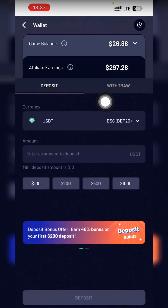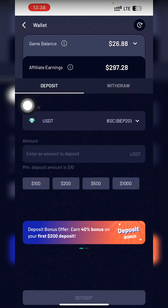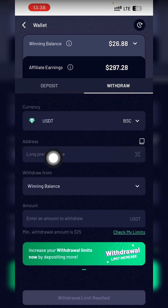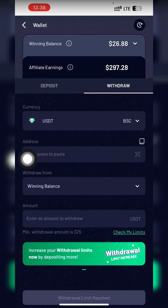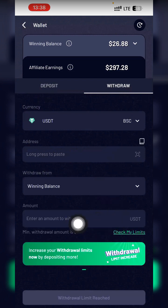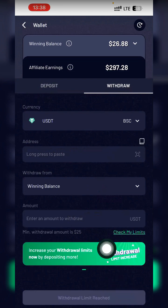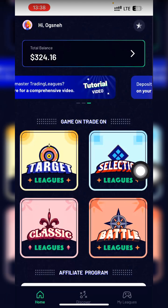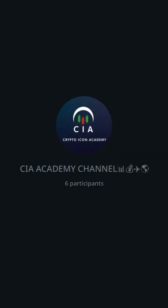To withdraw, click on Withdraw, select BSC network, then copy your BSC network USDT BEP20 address from Binance or Bybit and paste it. Withdraw from your winning balance. Choose how much you want to withdraw, click on the amount, then click Withdraw. That's how withdrawal works.